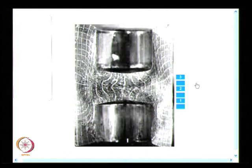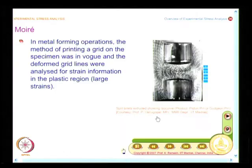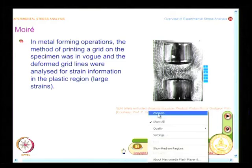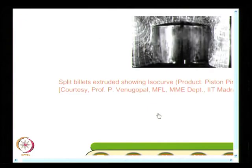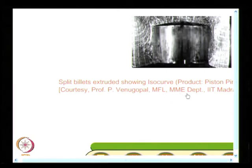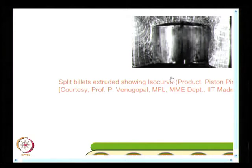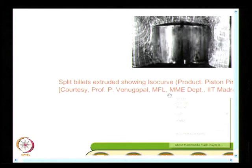The credit for this goes to Professor P. Venugopal of the manufacturing, materials, and metallurgical engineering department at IIT Madras. And what you have seen is the Gurdjian pin — that is what this information shows.